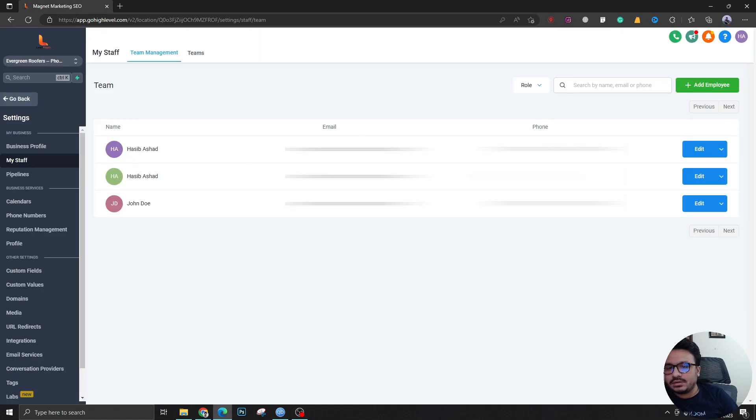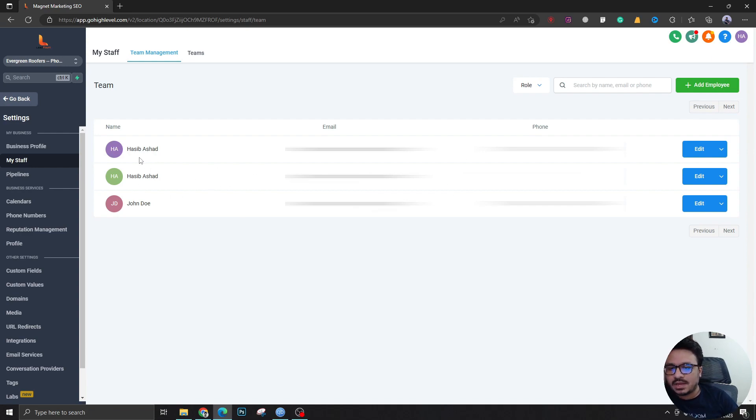The Google Calendar that we wanted to connect with our account and the High Level calendar is set up.